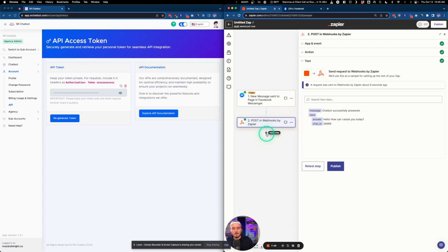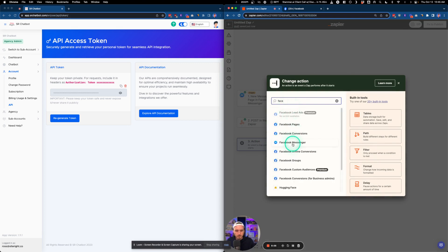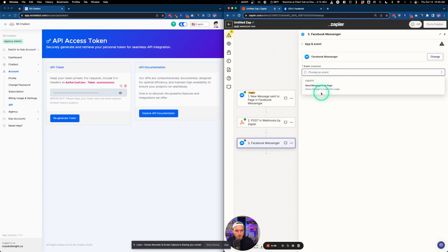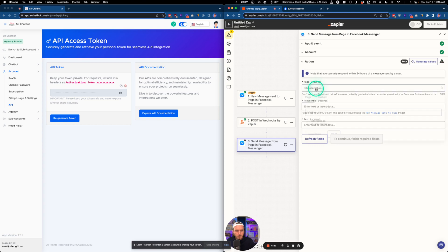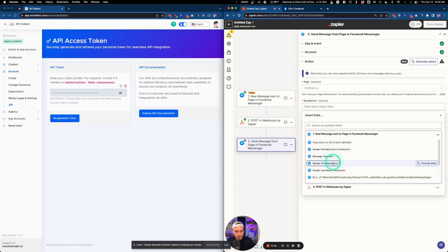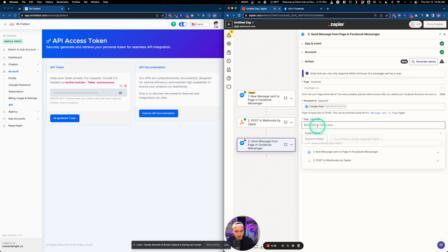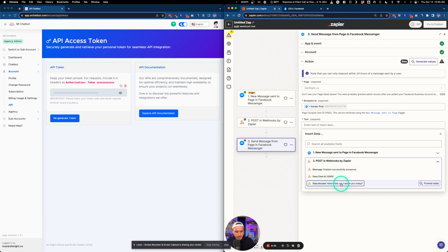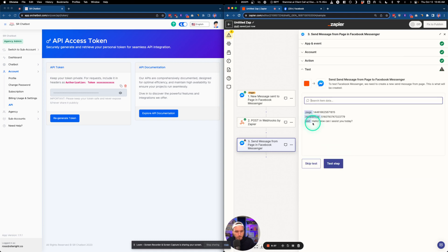Click Add Step and search for Facebook Messenger — Send Message from Page. Select the same page, then set the recipient ID to the sender PSID from the trigger, and set the message text to the data answer from the webhook dropdown.